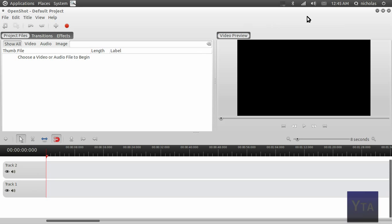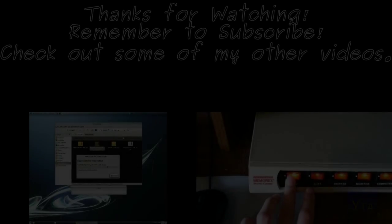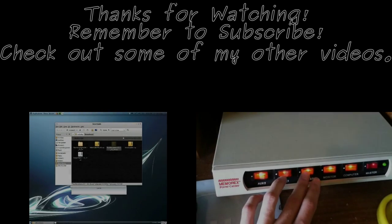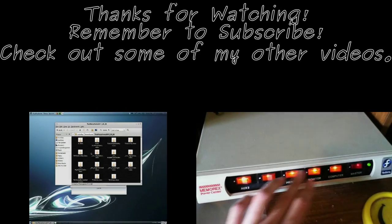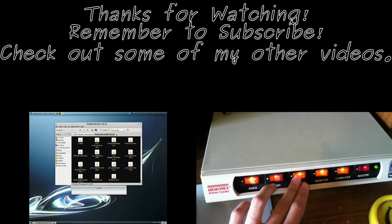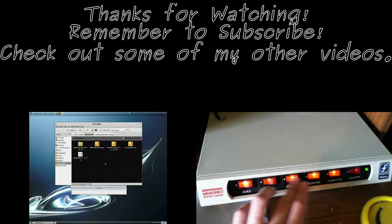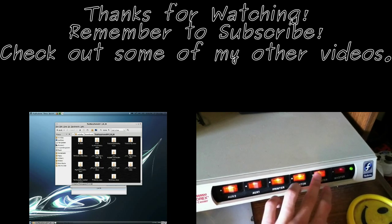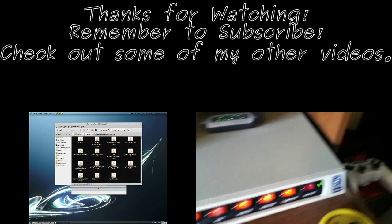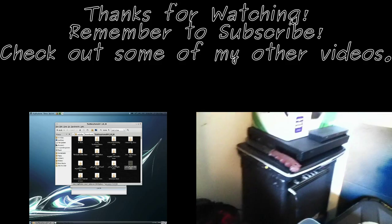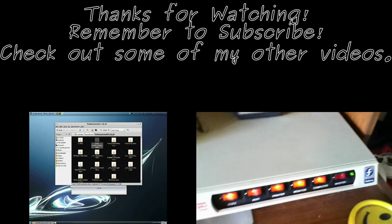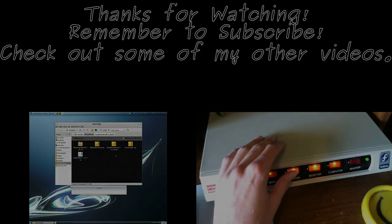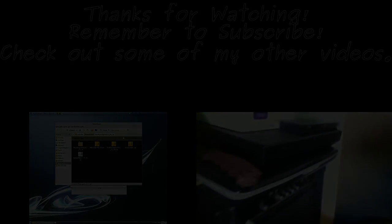Anyway, hope that helped. If you have any questions, drop me a comment and I'll get back to you as soon as I can. See you in the next one.